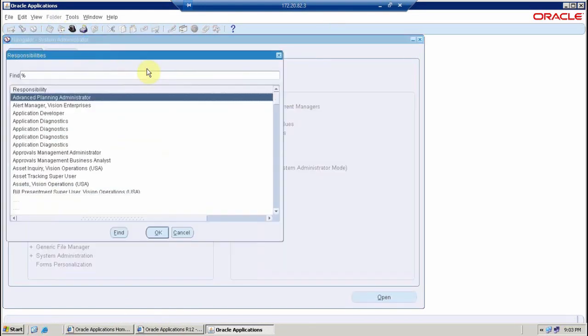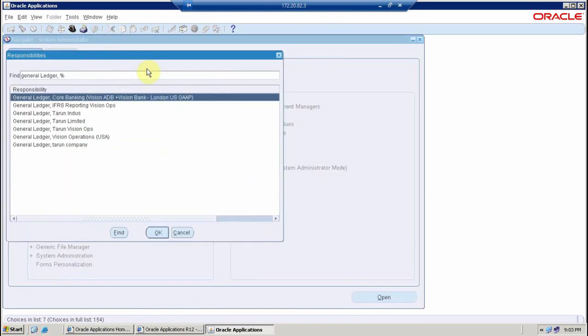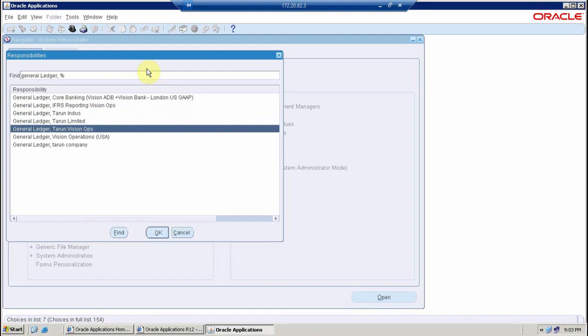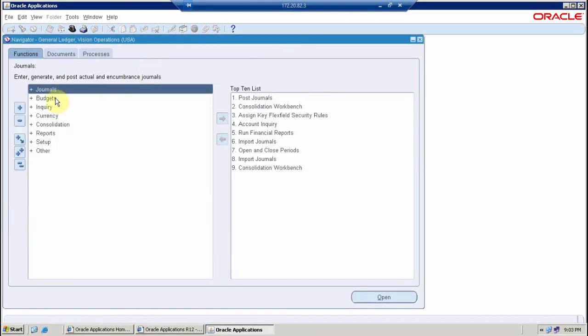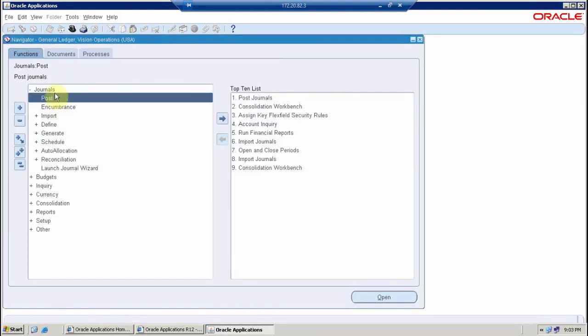Now I can go to general ledger vision operations responsibility again and this time I will not be able to find it. That's how we can apply the function security. Very useful whenever I want to restrict the access to a particular menu, submenu, or function. Thank you for watching the video.